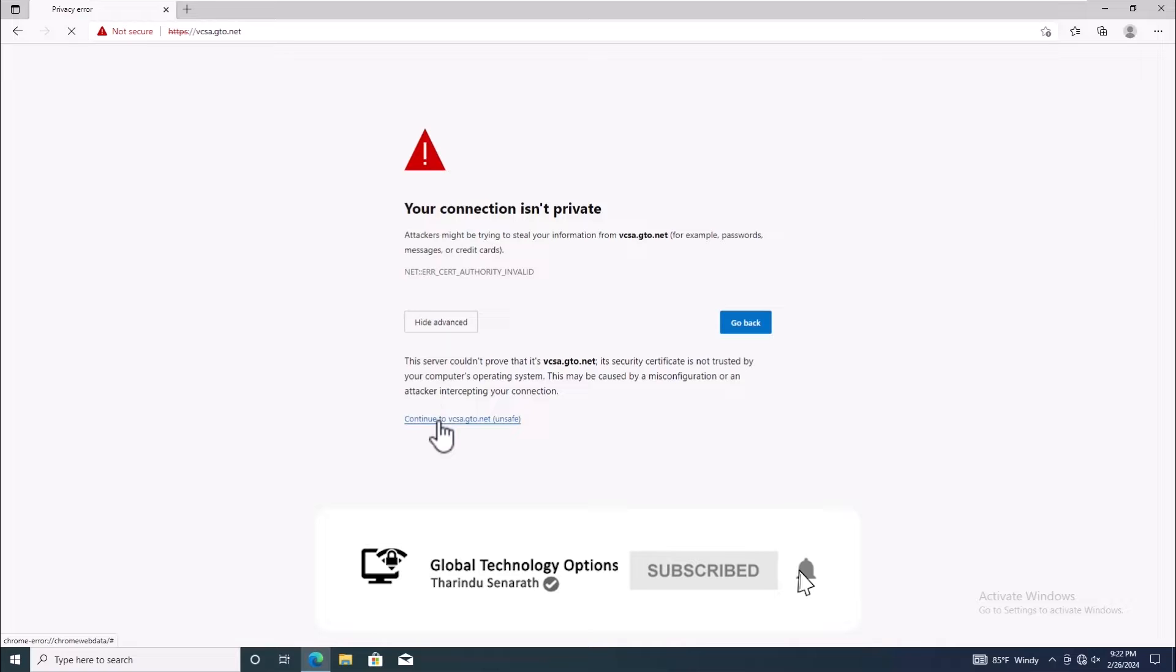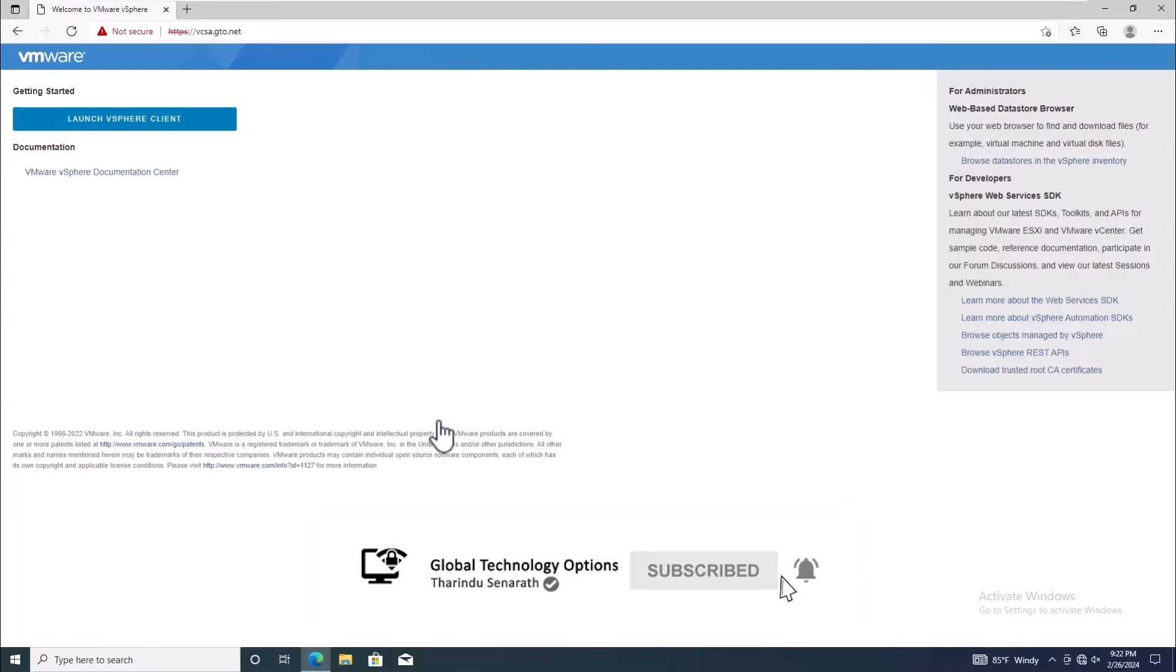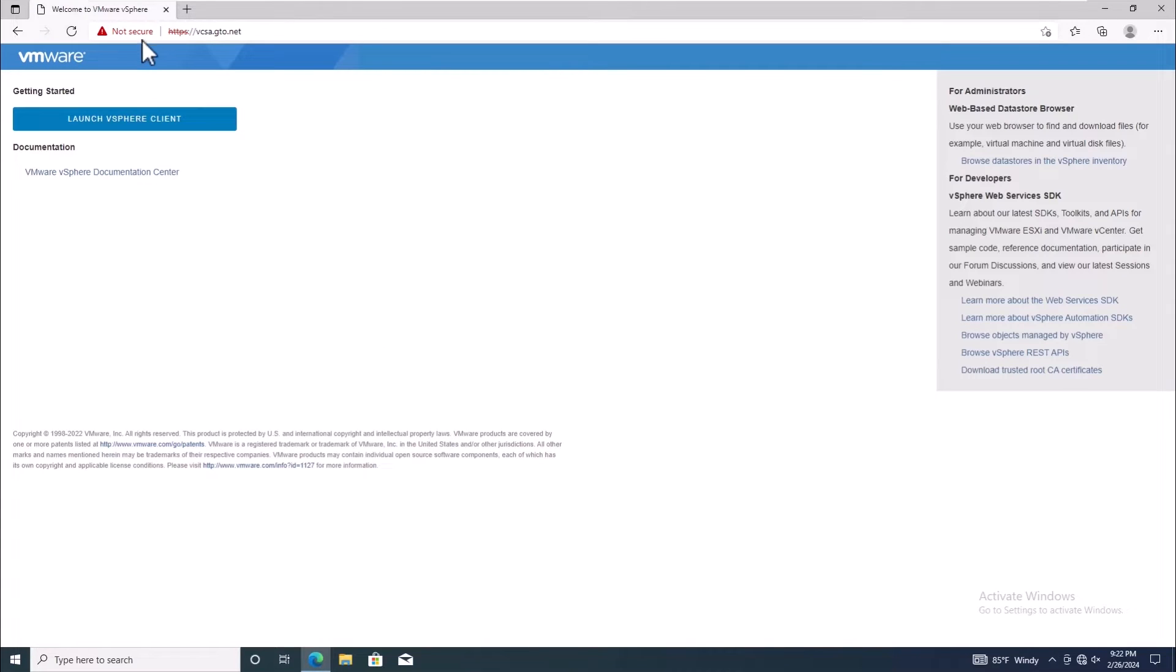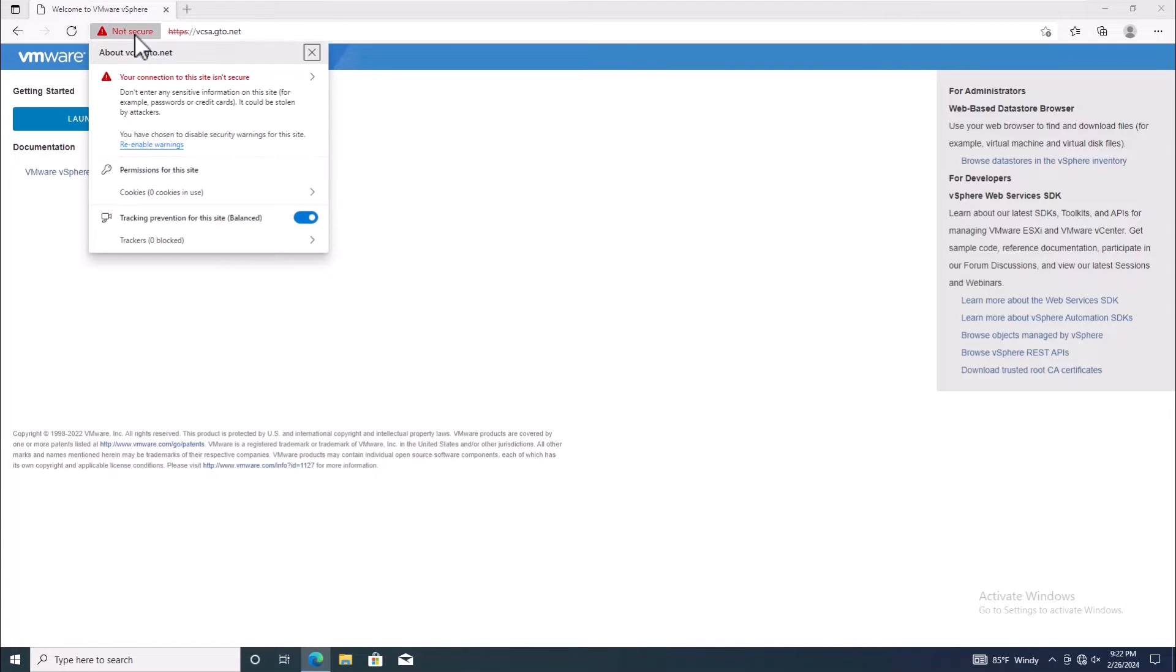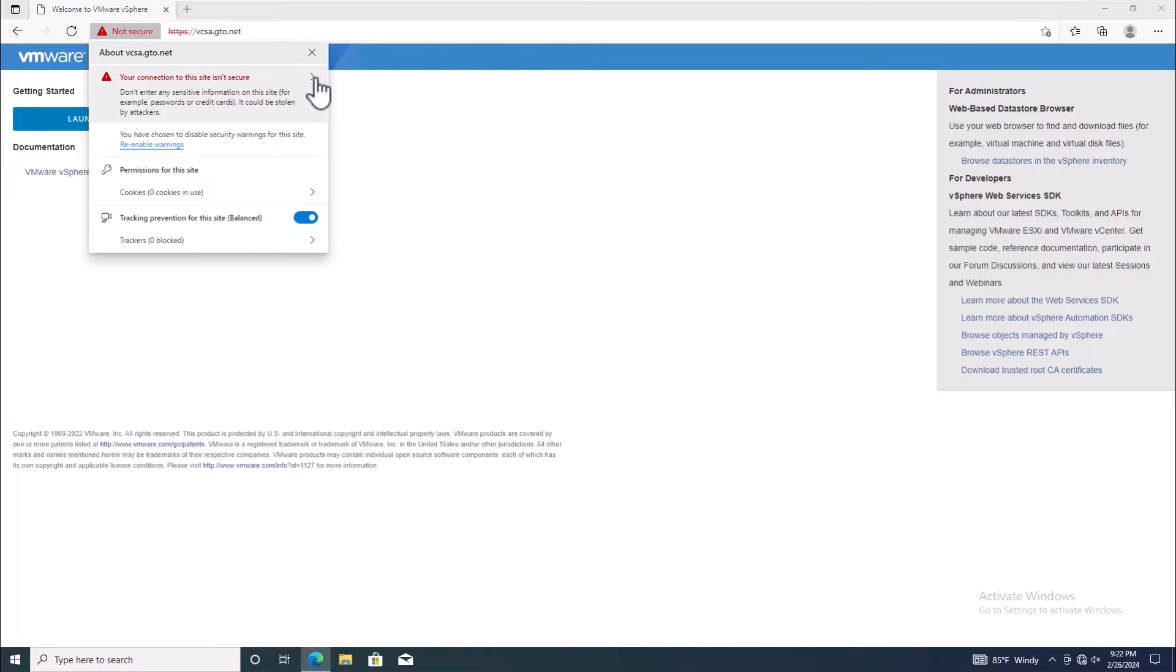So, why does this warning message appear? Typically, it occurs when the self-signed certificate of your vCenter server isn't trusted or if the FQDN or short name of the server changed after the initial installation.